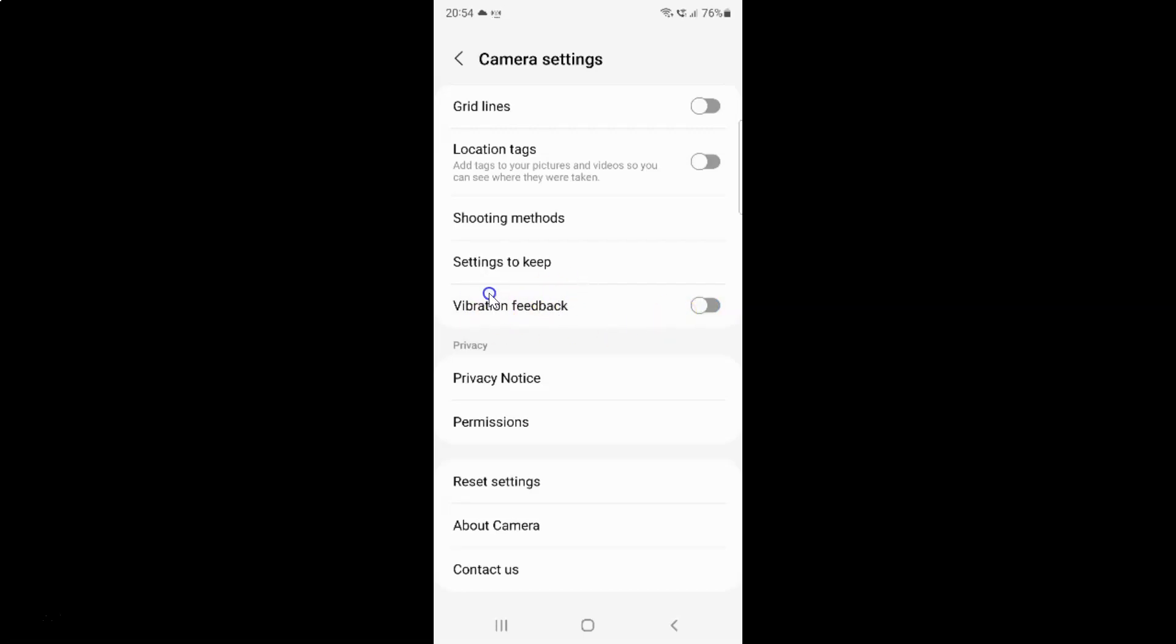And you can see guys it's now disabled. So when it's disabled and when you take a picture or do some things in camera, your phone will not vibrate. So just select the option that you want. So I want to enable vibration feedback. So let me enable this toggle button. You can see it's now enabled.